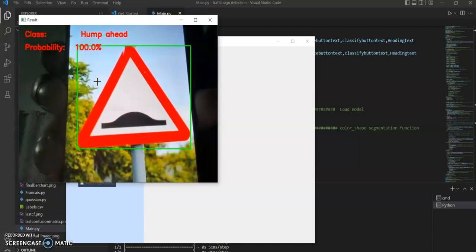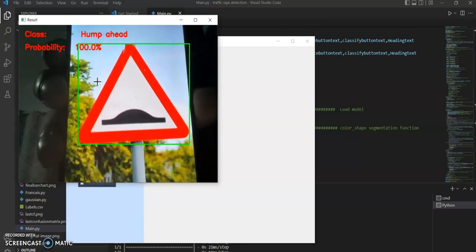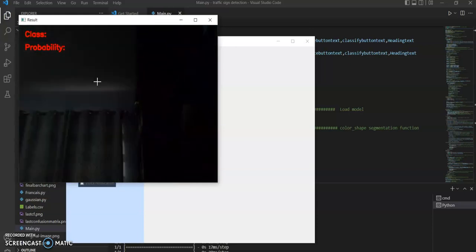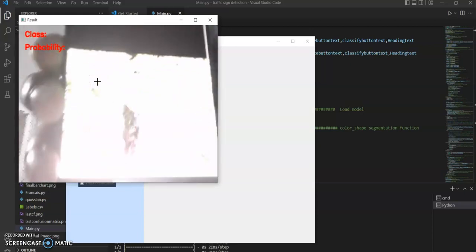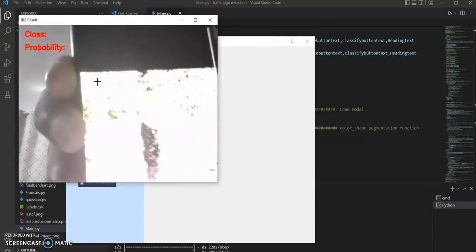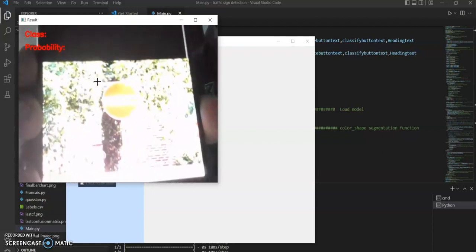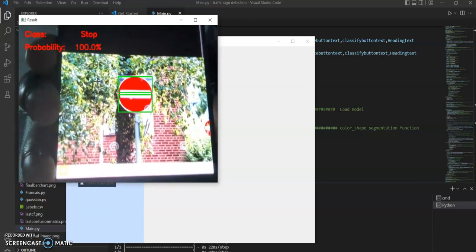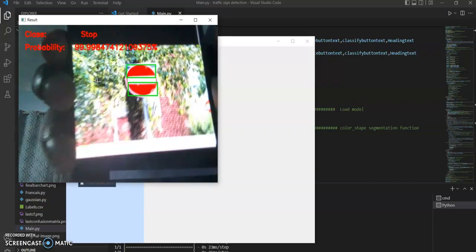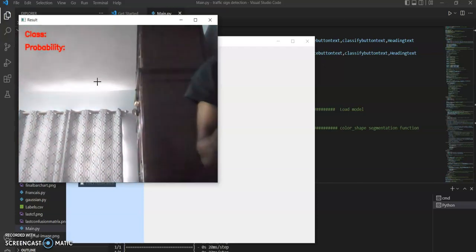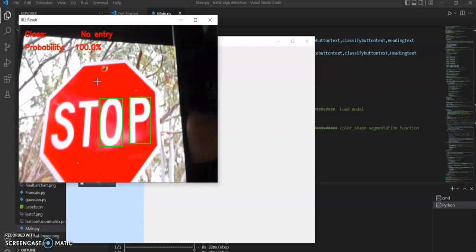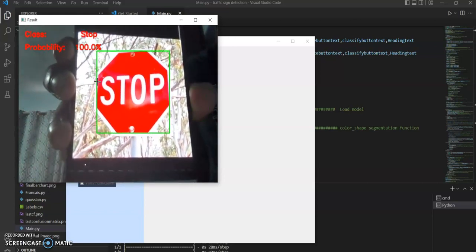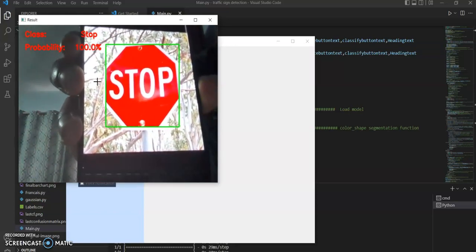This is a hump ahead sign and it can detect it with 100% accuracy. It takes time to adjust because of the lighting in the room. The no entry sign is also detected with 100% accuracy. And finally, we will test it with a stop sign — and it is also recognized with 100% accuracy.